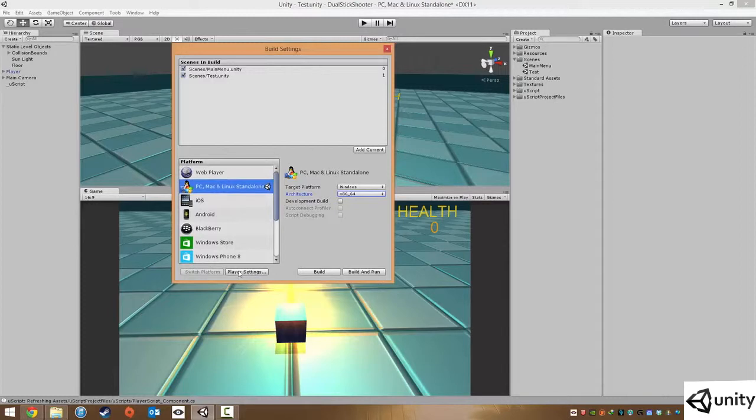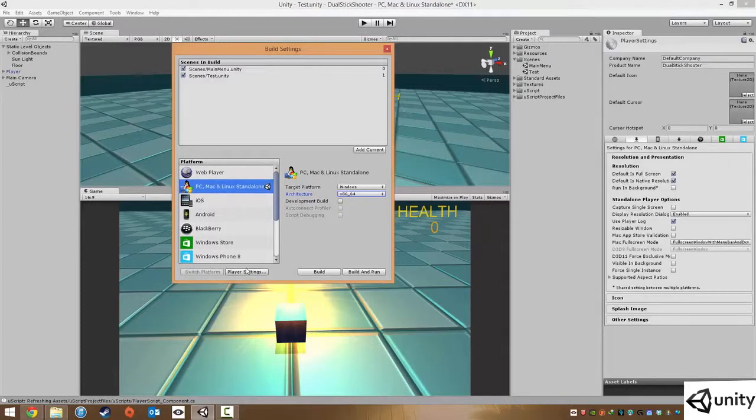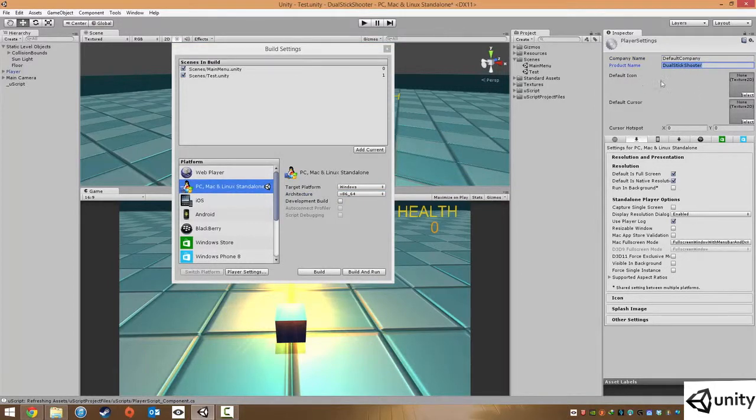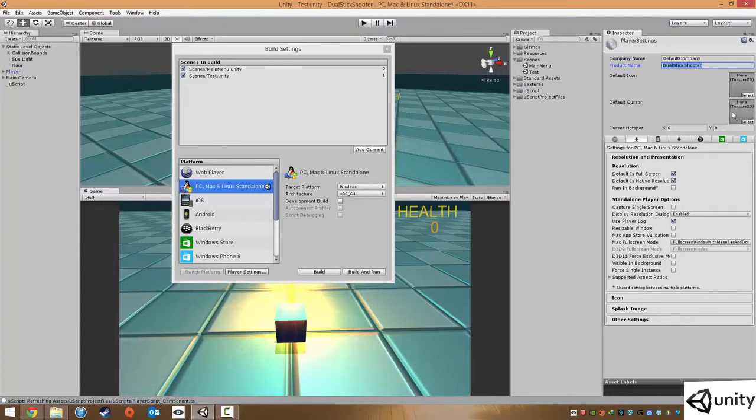Some of the things you can do is you can also go into player settings. In here you can actually type in your company name. You can type in the name of the game itself, as well as things like icons and cursors. So things like the icon of the game itself and I believe that that is the mouse cursor.